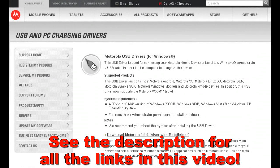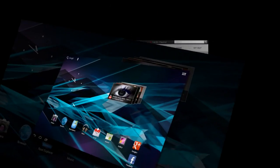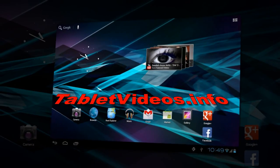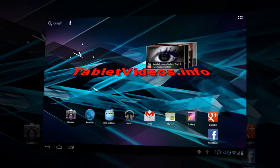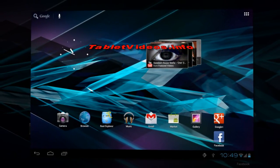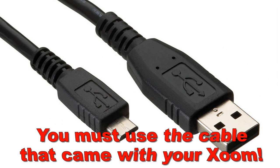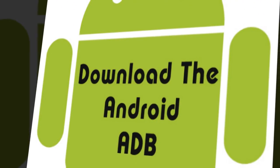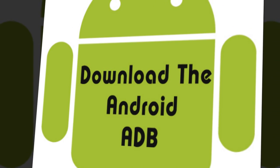To start, you're going to need to grab the Motorola USB driver. All of the links will be attached in the description of this video and also on my website at tabletvideos.info. Download that program and install it to your computer. I strongly recommend that you use the USB cable that came with your Zoom. Once you install the USB driver, reboot your computer. Once your computer is back up, hook up the USB cable and your computer should now recognize your Zoom. It can take a couple of minutes to fully recognize the tablet.